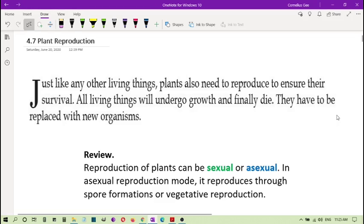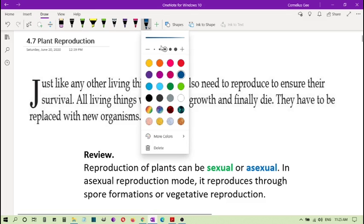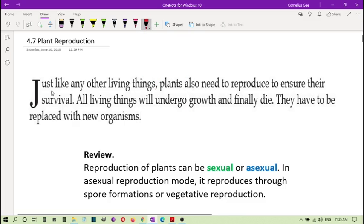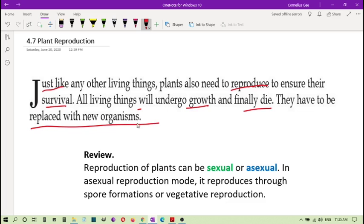Today we continue with the reproduction topic, specifically plant reproduction. Just like any other living things, plants also need to reproduce to ensure their survival so they don't go extinct. All living things undergo growth and finally die, and they have to be replaced by new organisms — which means a process of reproduction.